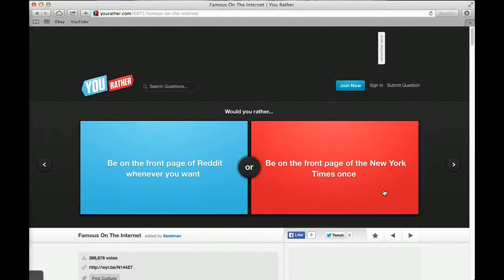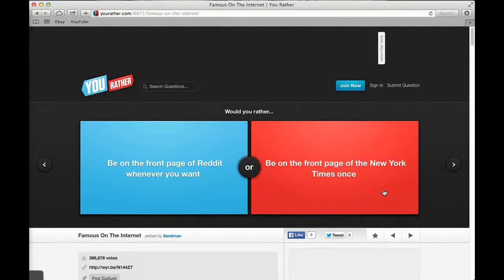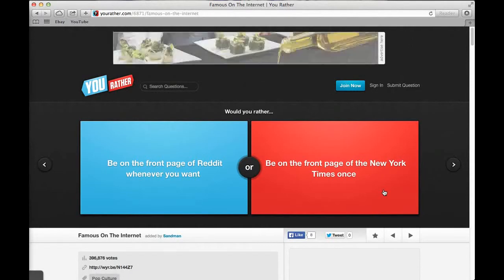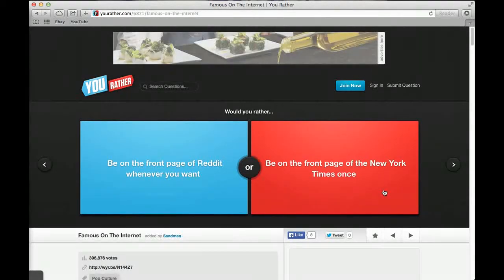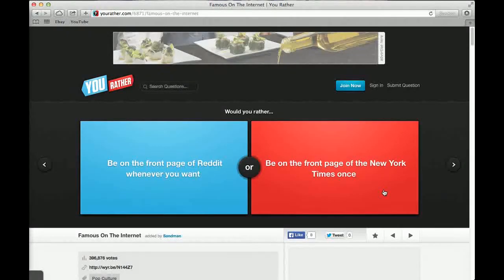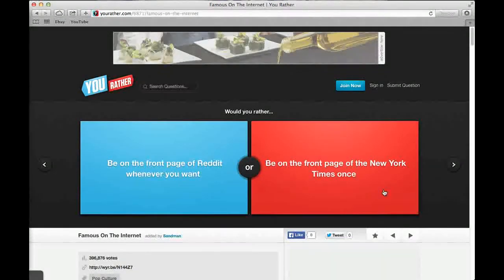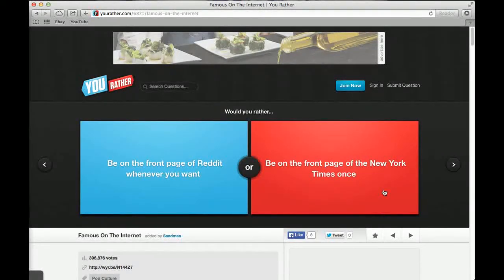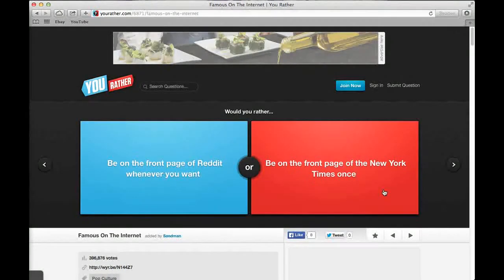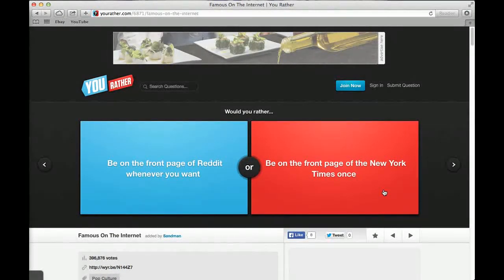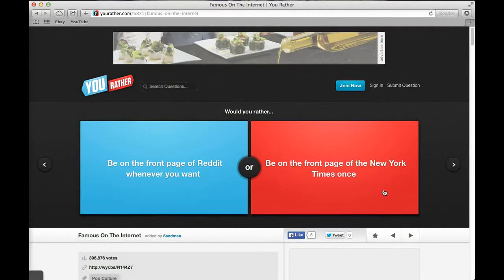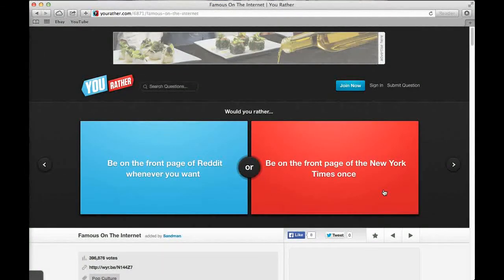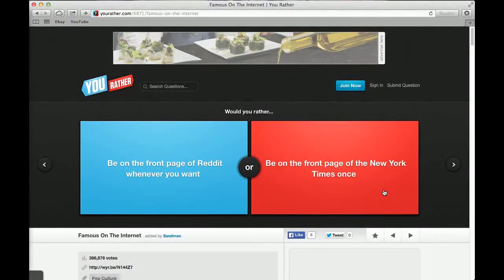Would you rather have to wear a Barney costume for the rest of your life or have to eat a bowl of cereal mustard every morning? I'd wear the Barney costume. Barney, mate, he's cool.